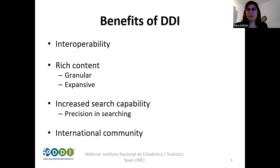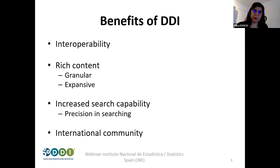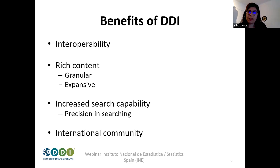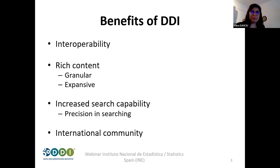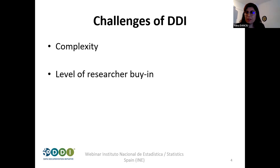The huge benefits of DDI are that, as Aravind said, it's interoperable. You have rich content that is granular and extensive — you can create a lot with it, like data banks — and there is increased search capability in your data and an active international community around this standard. Being part of this DDI community is really great and brings you a lot. I remember myself 10 years ago knowing nothing, but I learned so much from this community. Stay close and exploit the community.